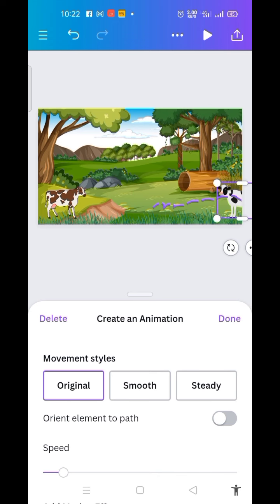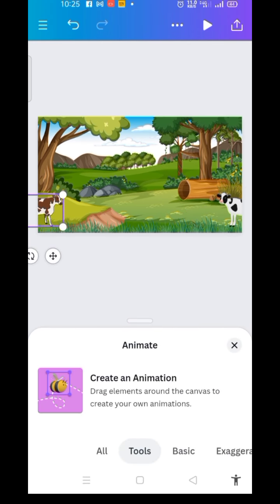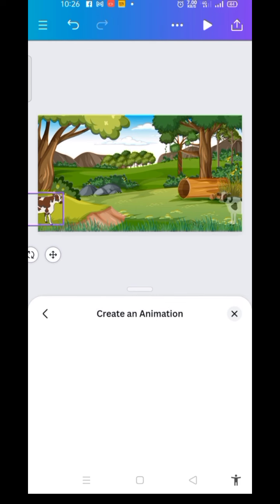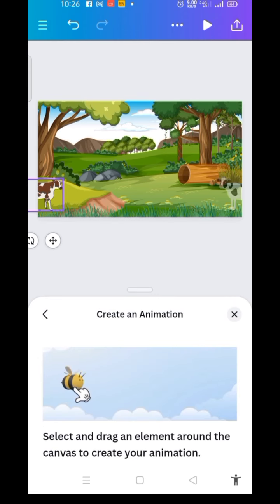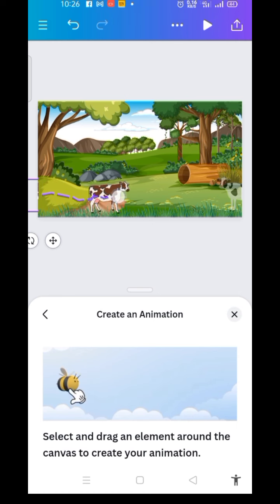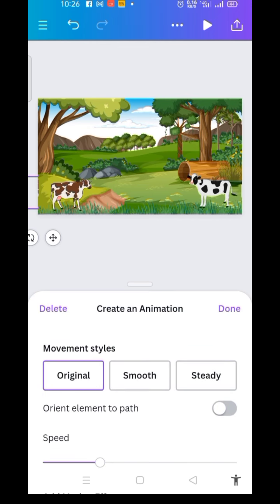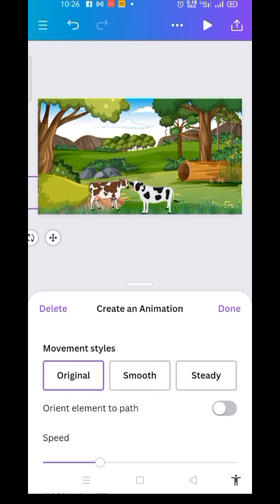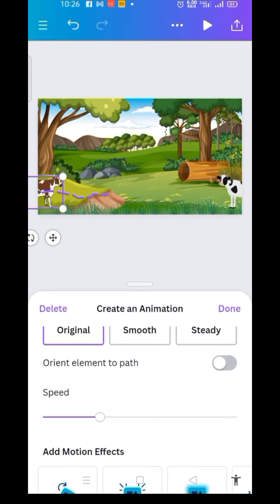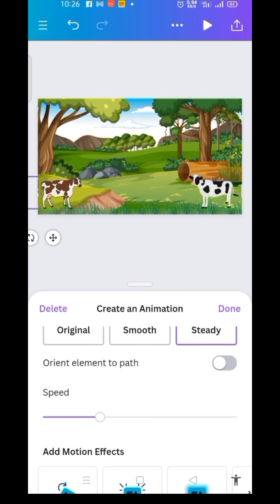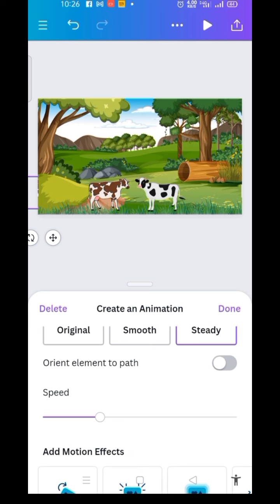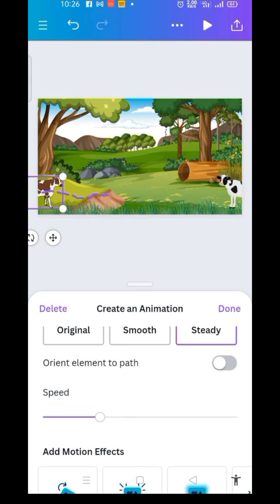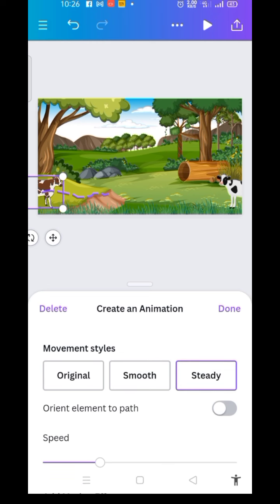The next thing I'm going to do is the same thing to the second cow. I click on it to animate it as well, then click on 'Create an animation,' hold onto it, and move it as well. Then I click on Steady and check the speed — I'm okay with the speed.